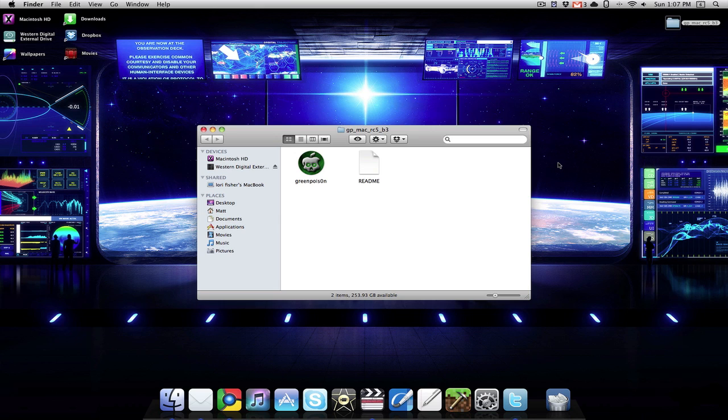Hello good people! We have another exciting tutorial with you today. In today's tutorial, I'm going to show you how to do an untethered jailbreak on iOS 4.2.1 using GreenPoison.